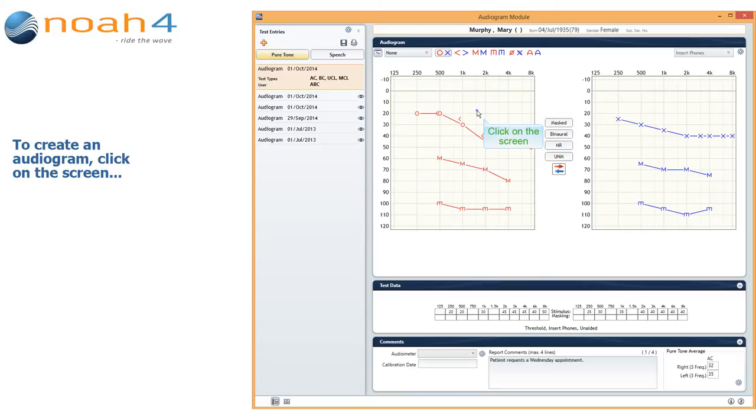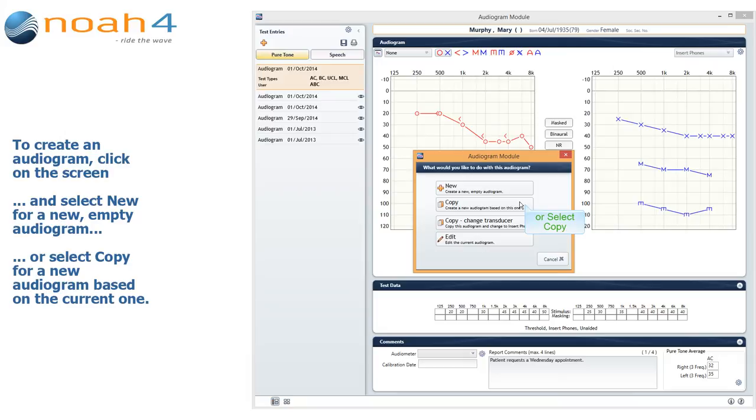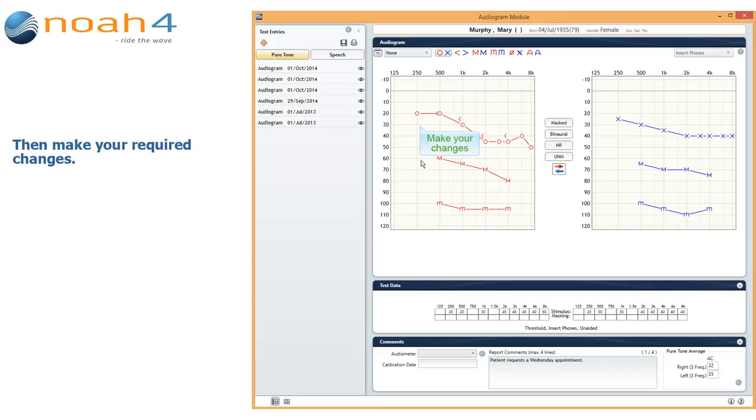To create an audiogram, simply click on the screen and select New for a new empty audiogram, or select Copy for a new audiogram based on the current one. Then make your required changes.